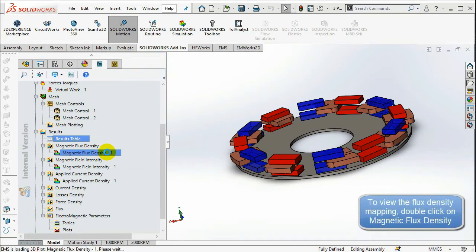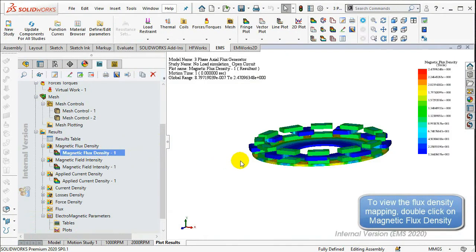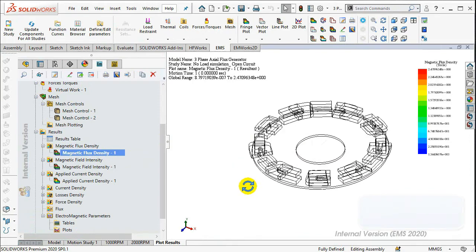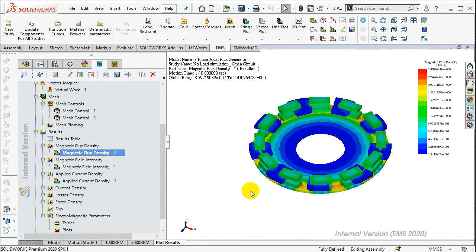In case you want to check the magnetic field distribution, double-click on the Magnetic Flux Density.